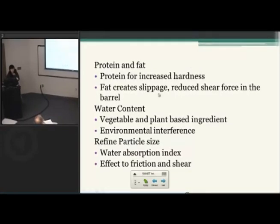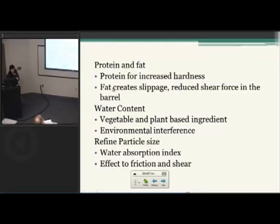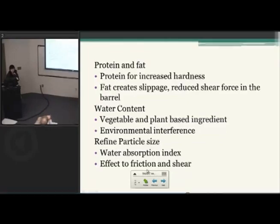You want to decrease the fat and protein as much as possible to increase the efficiency of the food extrusion process. Regarding water content, I choose pre-processing manufacturing processes. Sometimes when you're choosing vegetable and plant-based ingredients, they have more water content than other starch-based products.